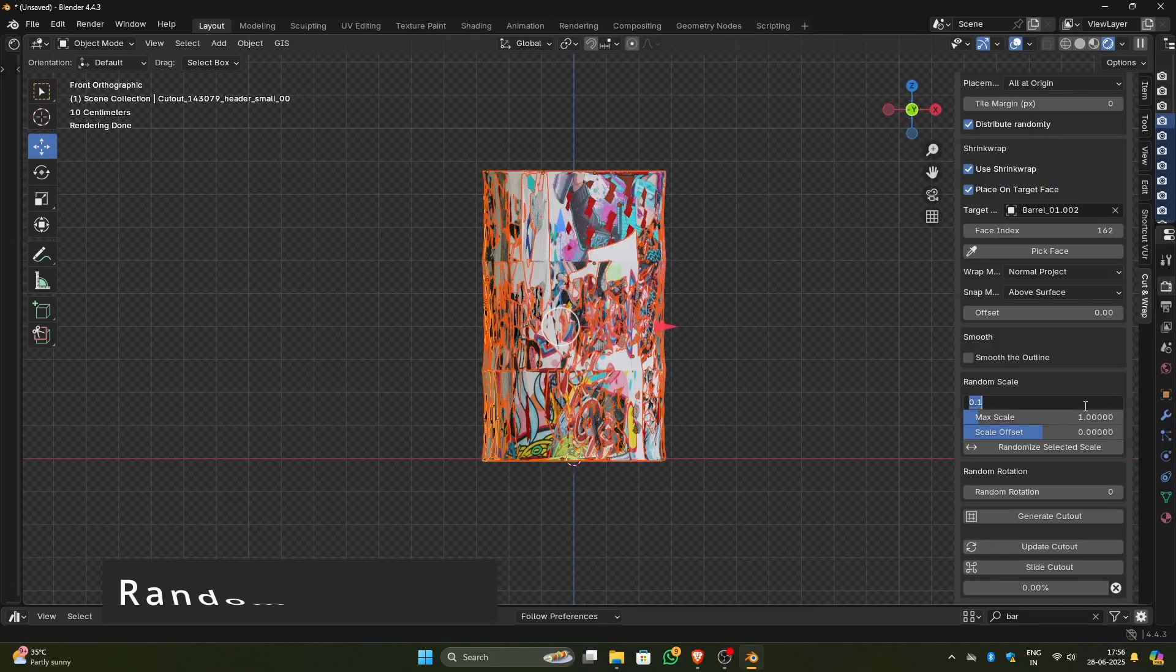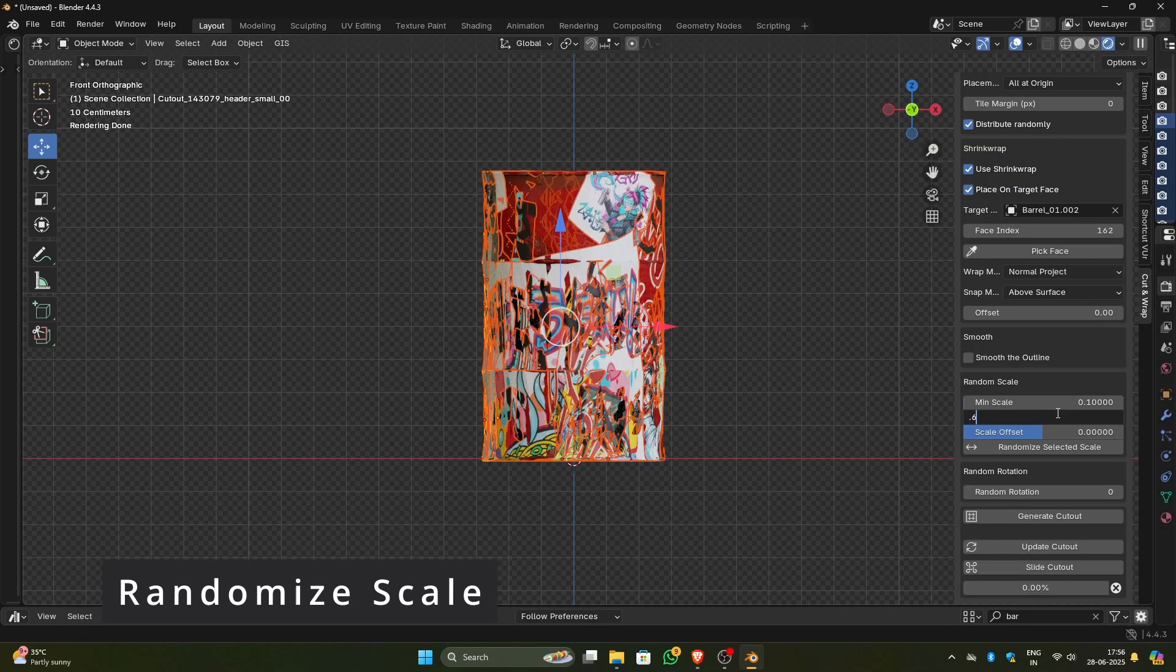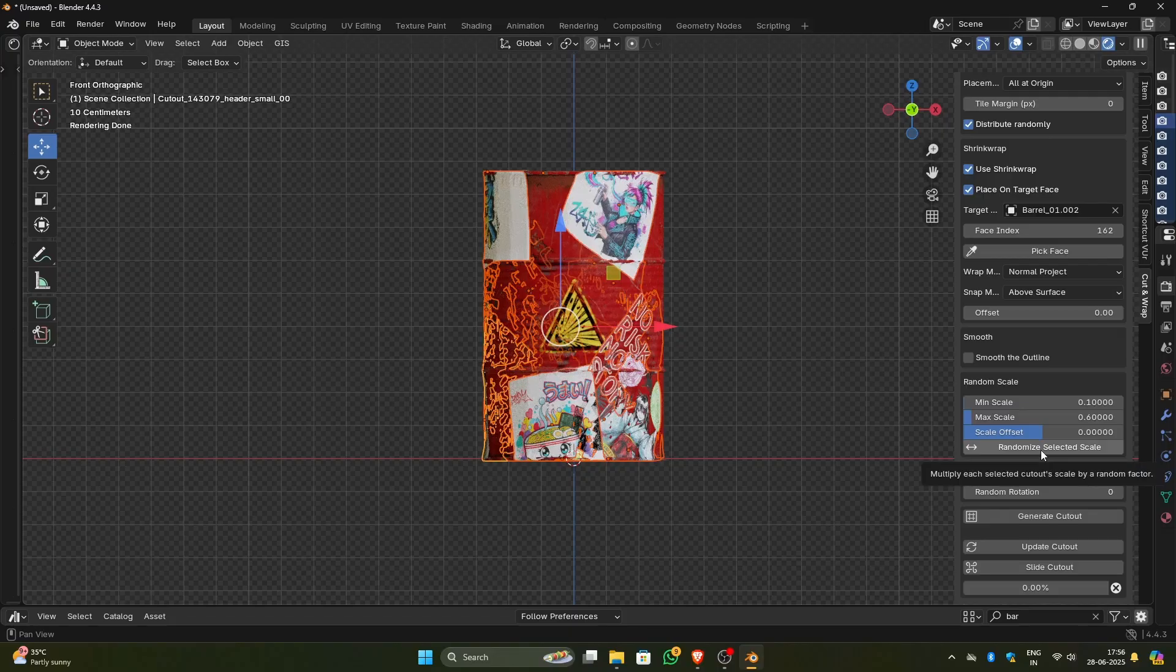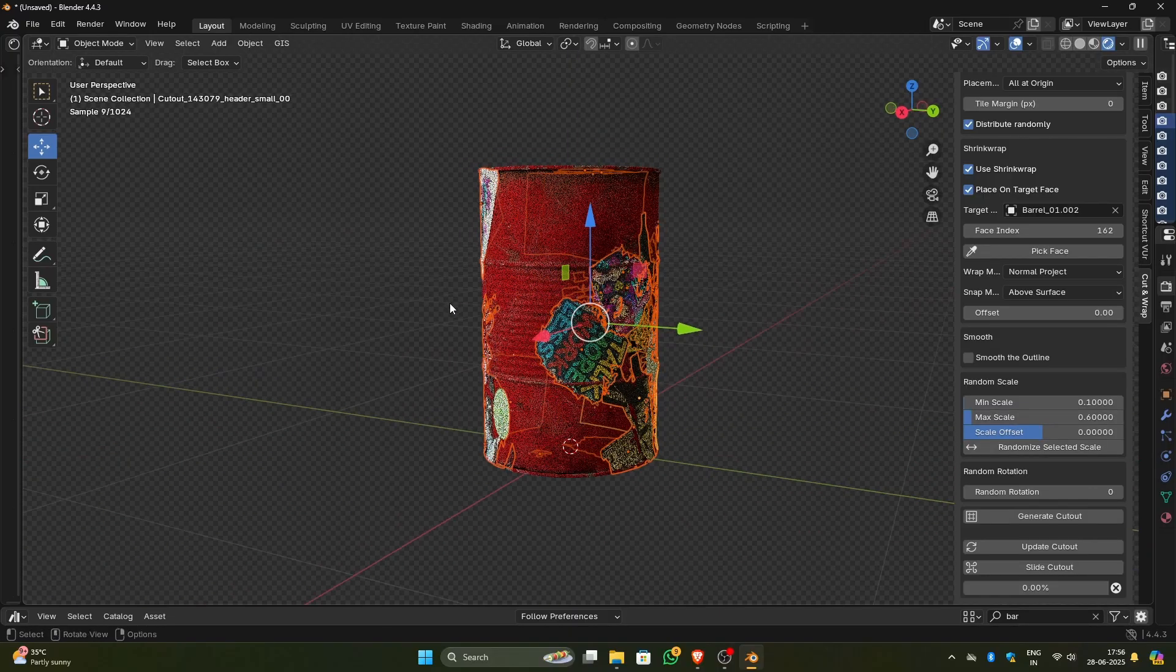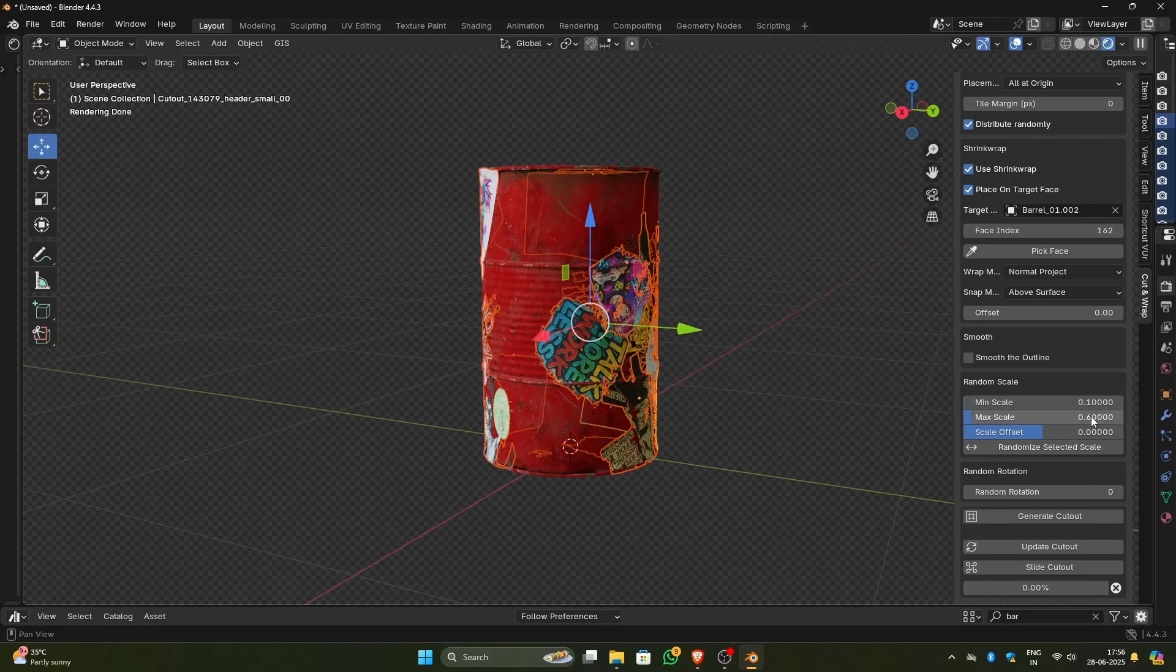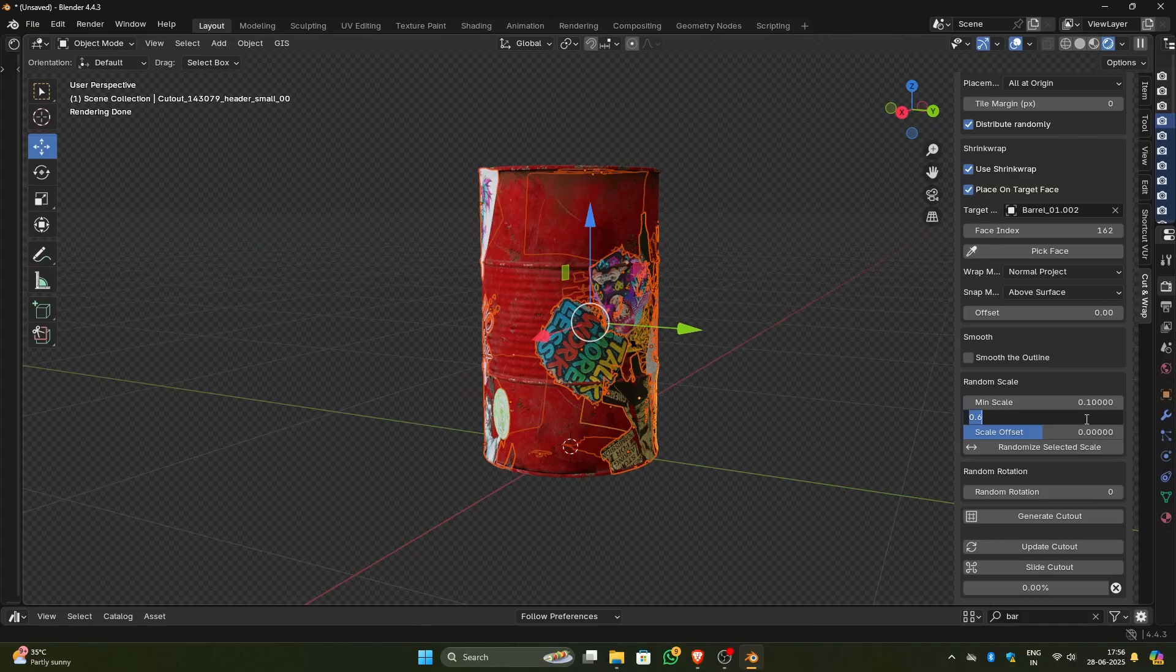Once the cutouts are generated, you can set the random scale of the cutouts and click on randomize selected scale. Make sure all the cutouts that you want to randomly scale are selected. This random scale option works without the shrink wrap as well, meaning it works on the normal cutouts.